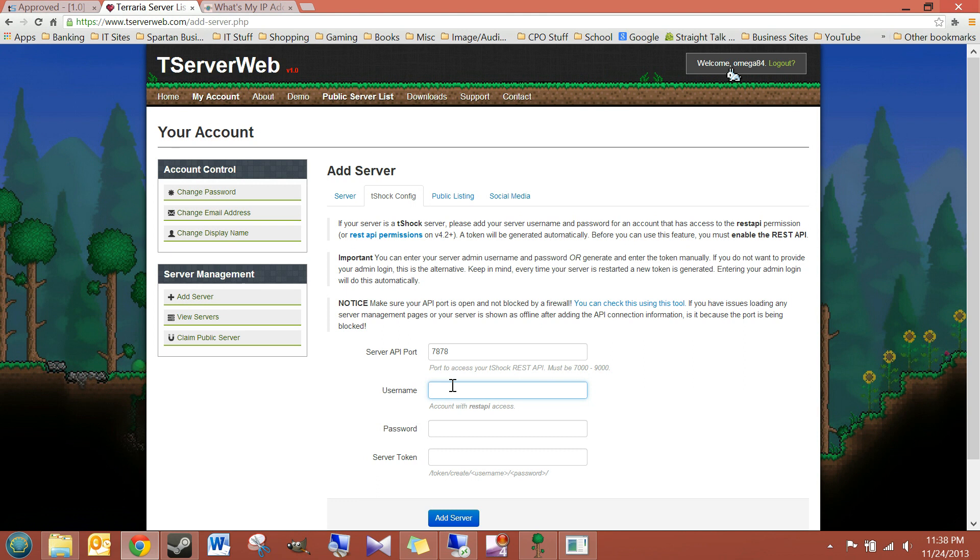So, we'll go ahead and enter that now. So, the username was remote. Password was 123. Of course, I suggest using a stronger password than that. This is just for the video.